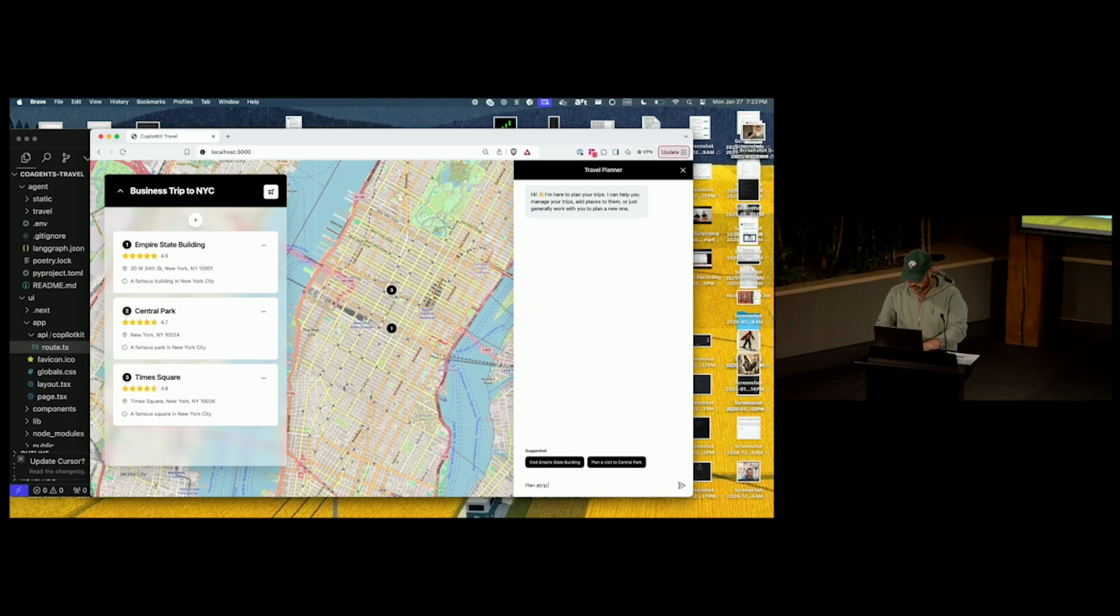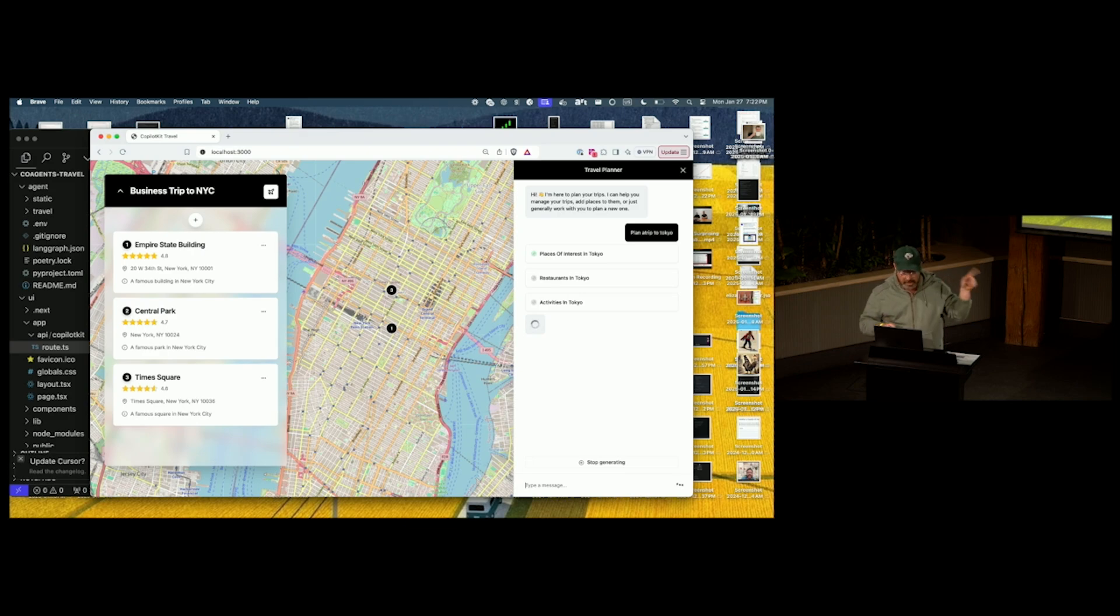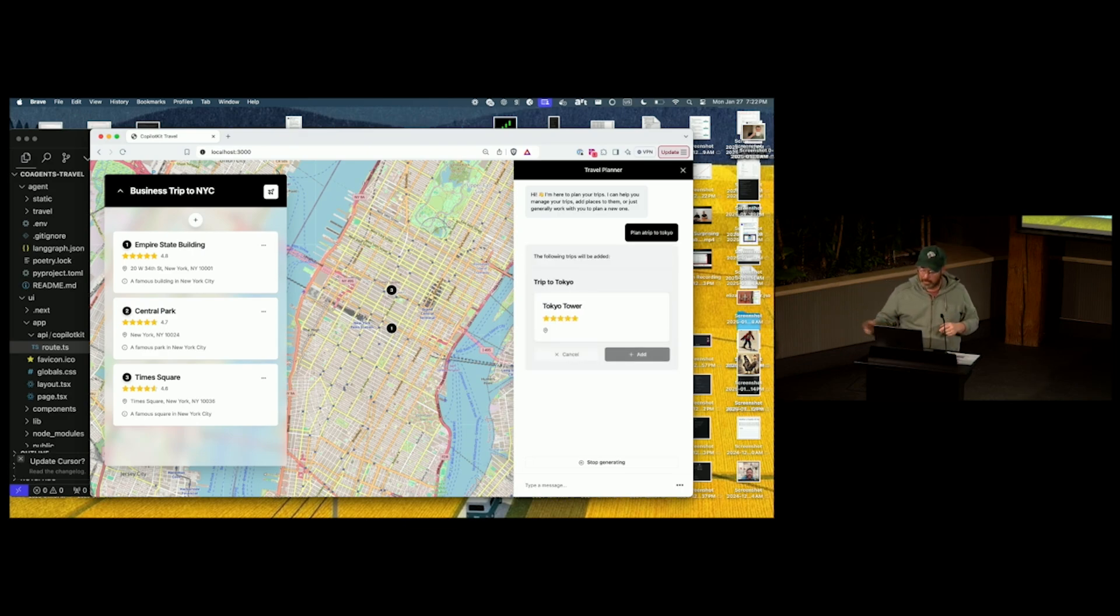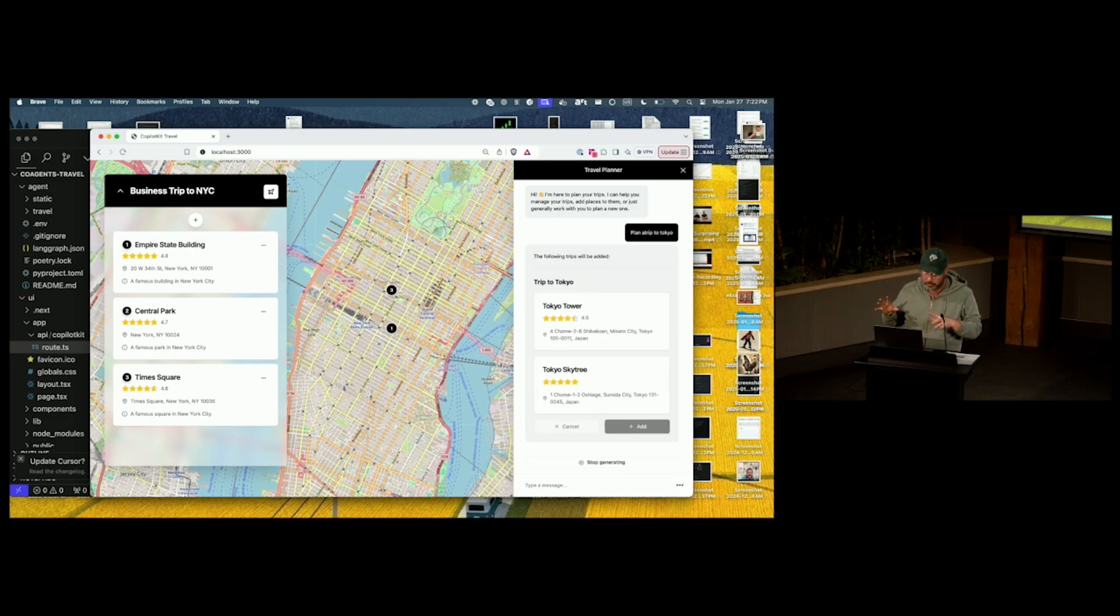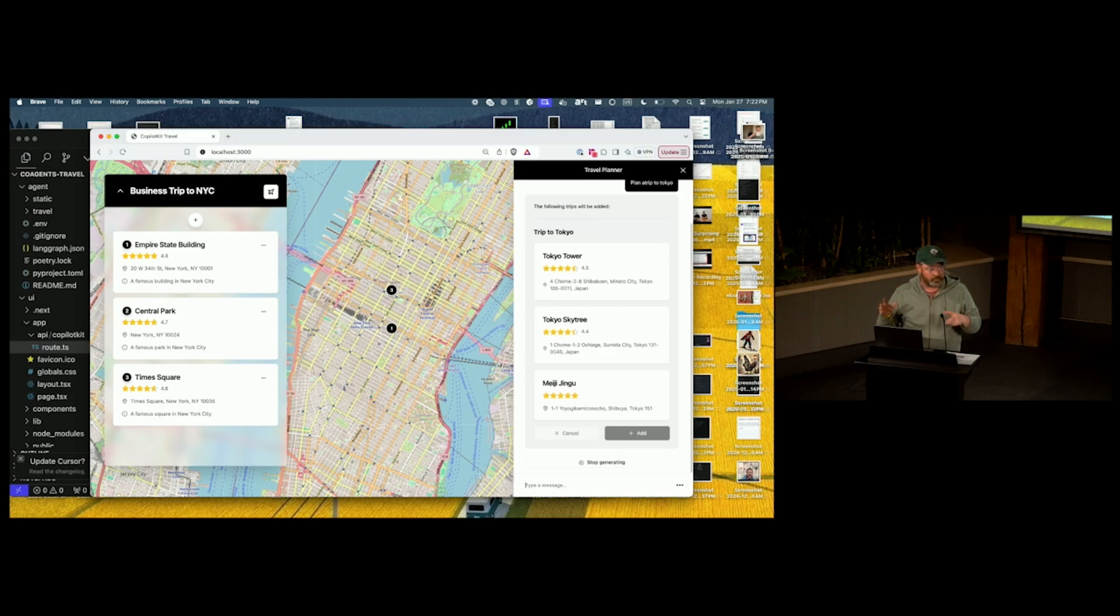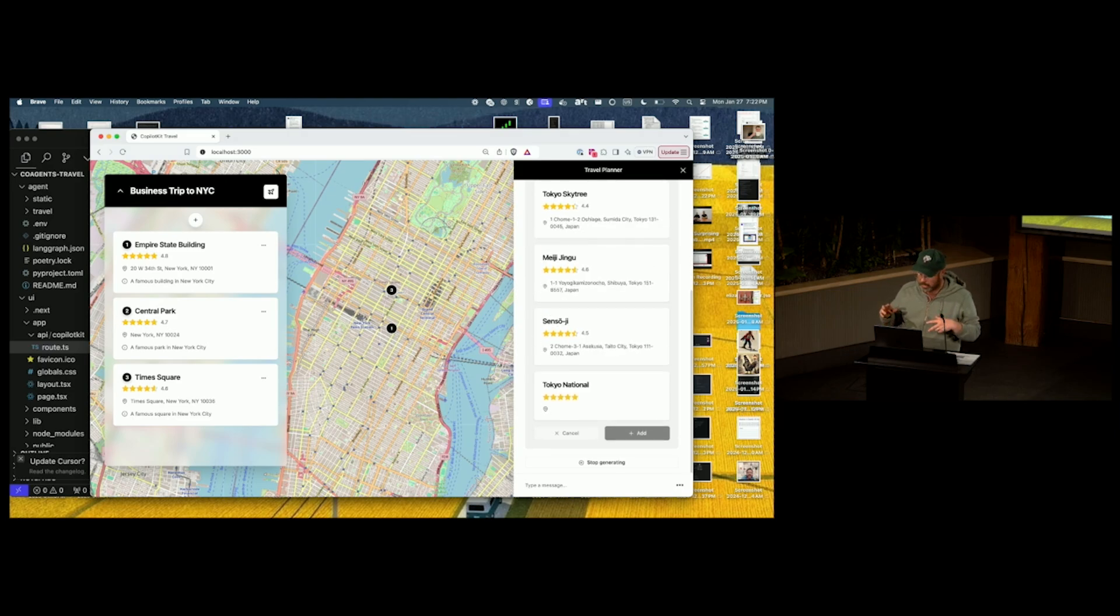Plan a trip to Tokyo. Now you're going to see a few things. You're going to see state streaming. So it's actually showing us what the agent's looking up while it's doing it. Now it's going to show an in-chat human in the loop flow. So these are all the different stops you could use on your Tokyo trip. And then when that's done, I can actually go ahead and add it.